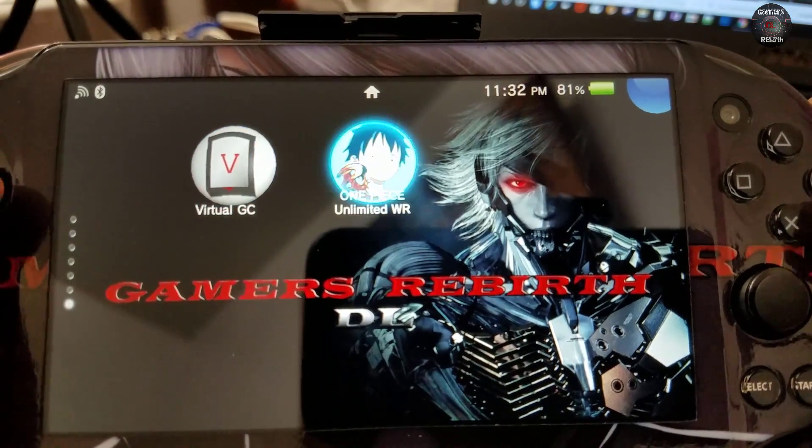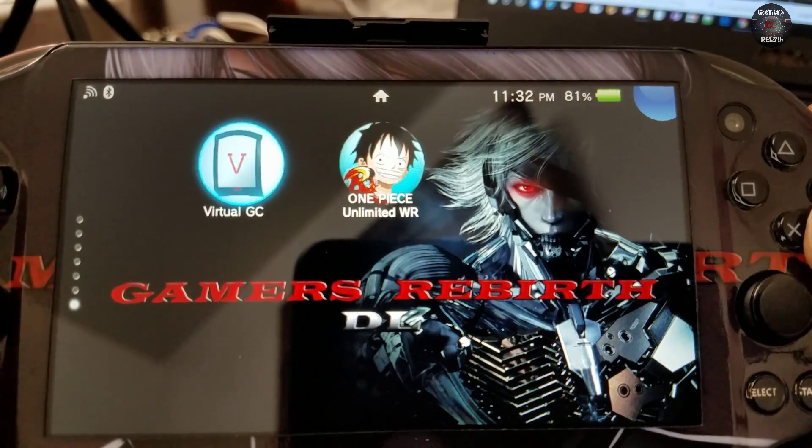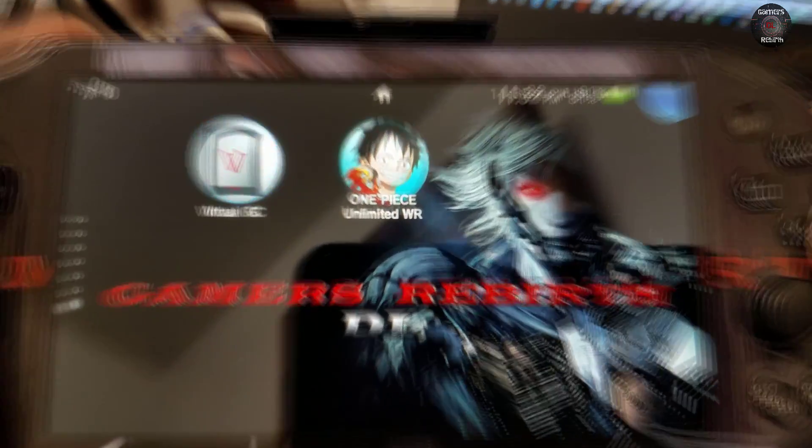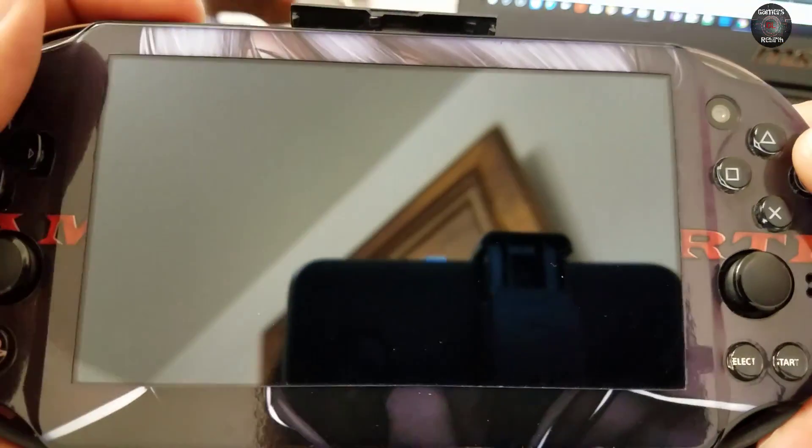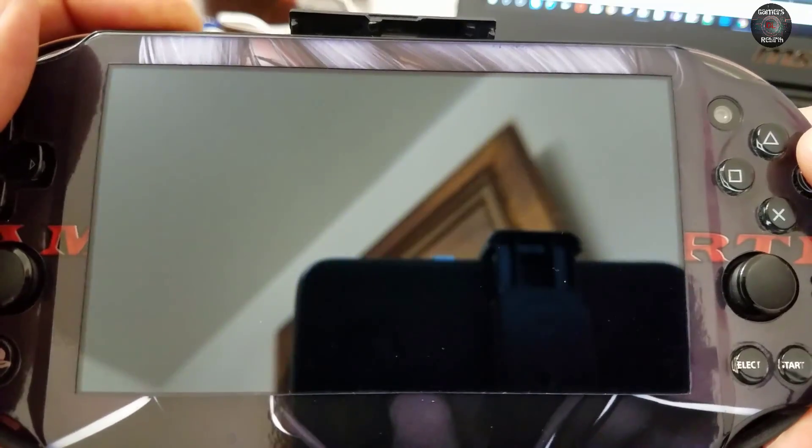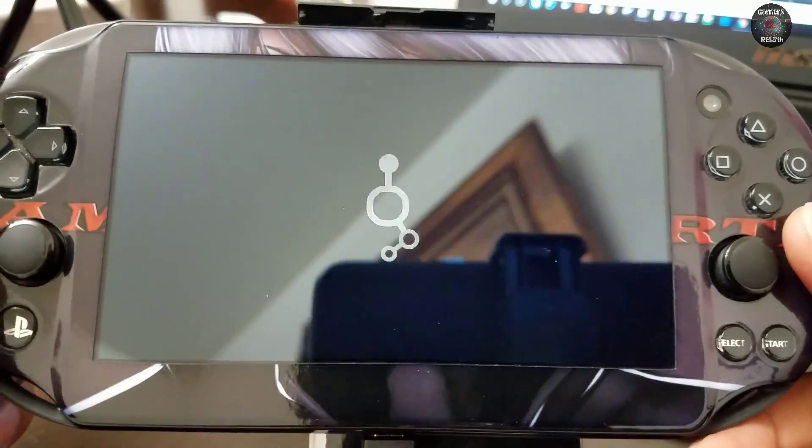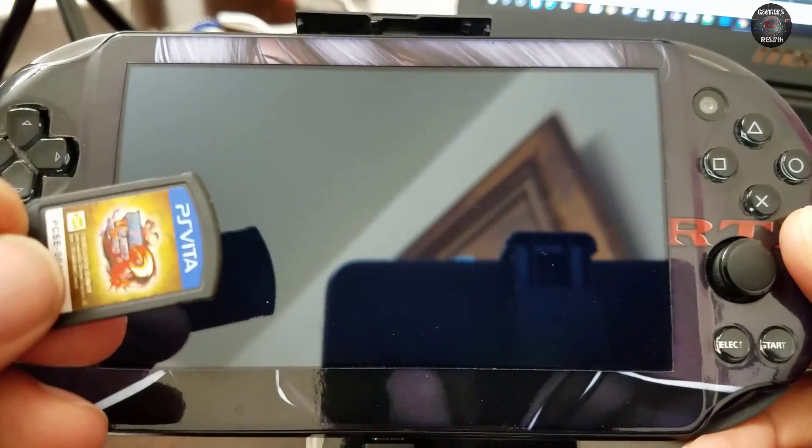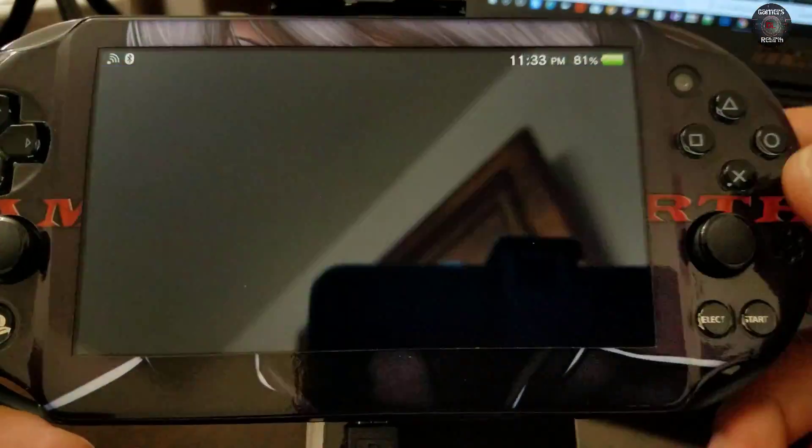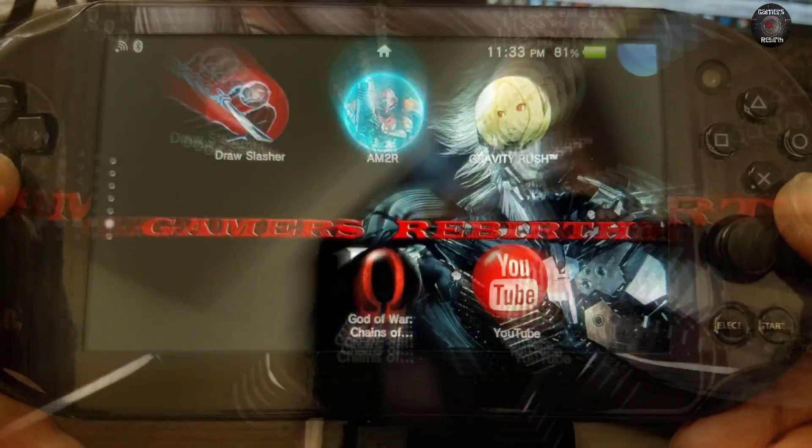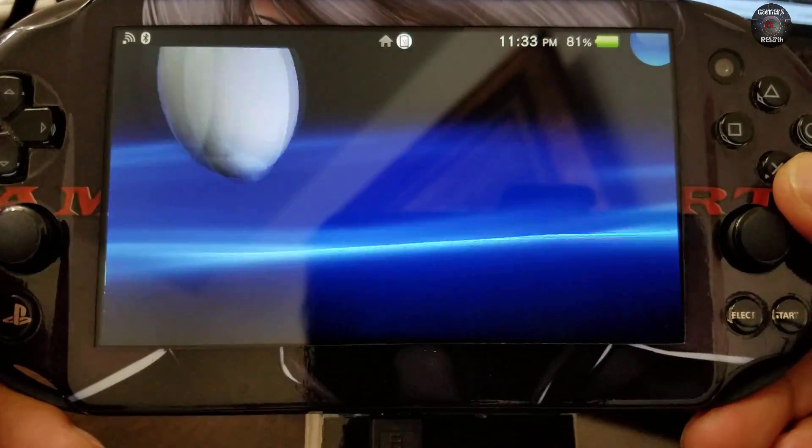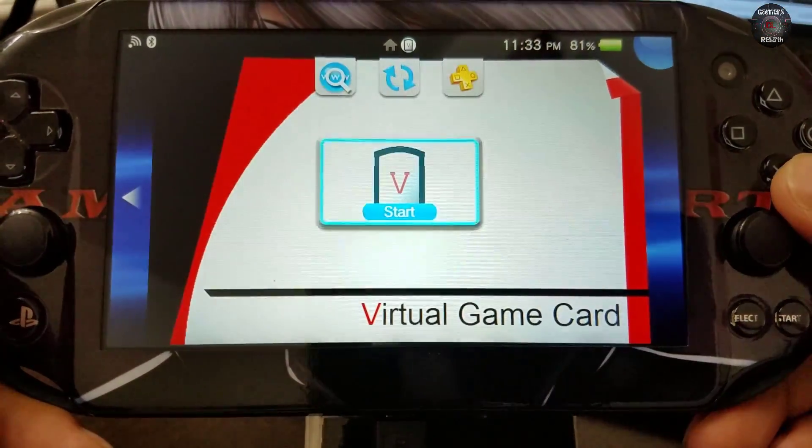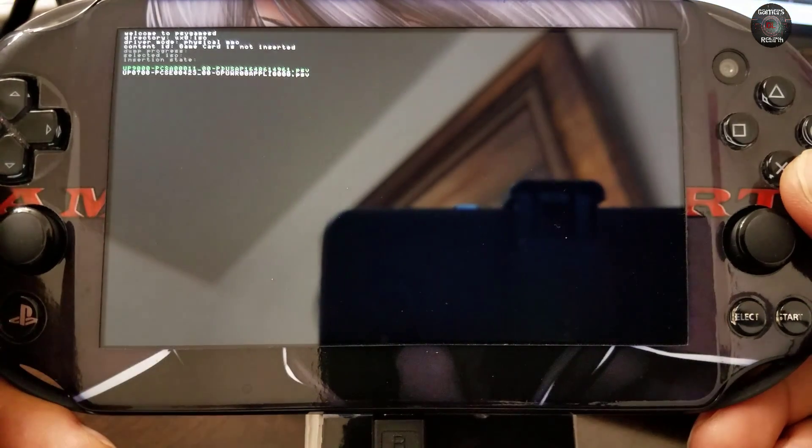I'm going to take out the game so that we can go ahead and see if it works. So I just turned it off just in case. You guys can see I have the game out.